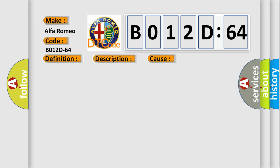This diagnostic error occurs most often in these cases: signal plausibility failure. This subtype is used for failures where the control module detects a single input parameter for plausibility.